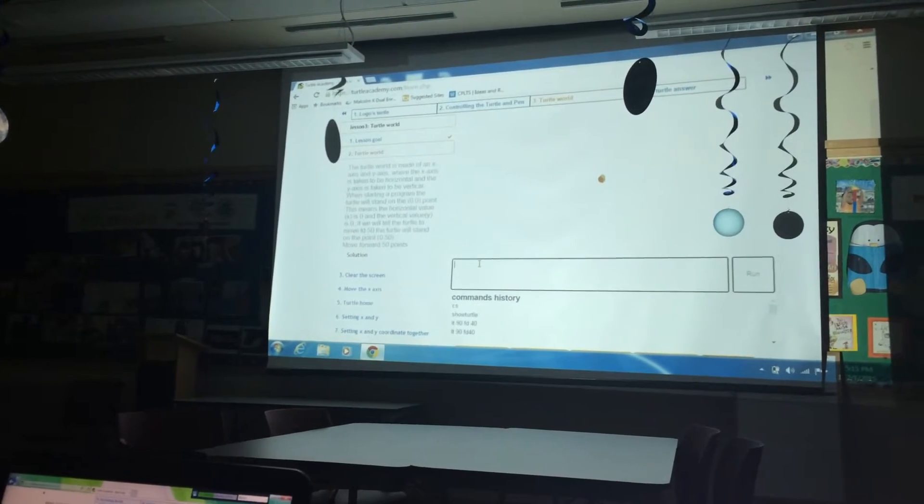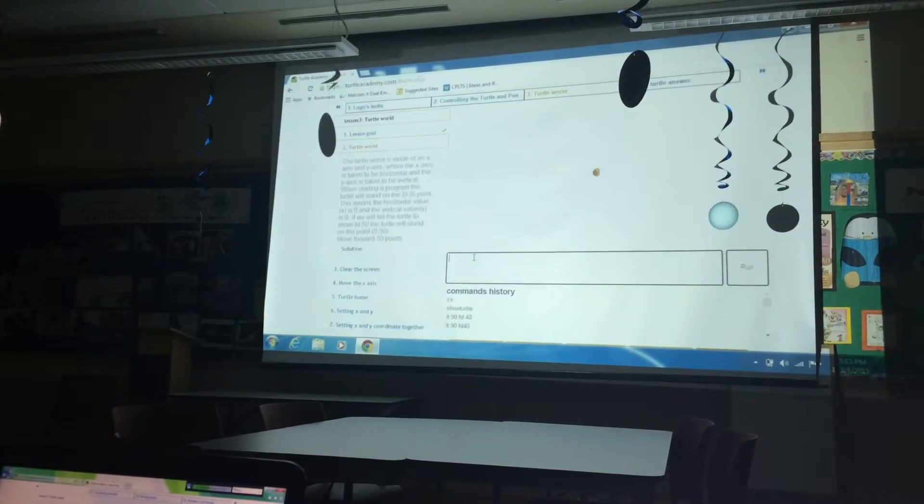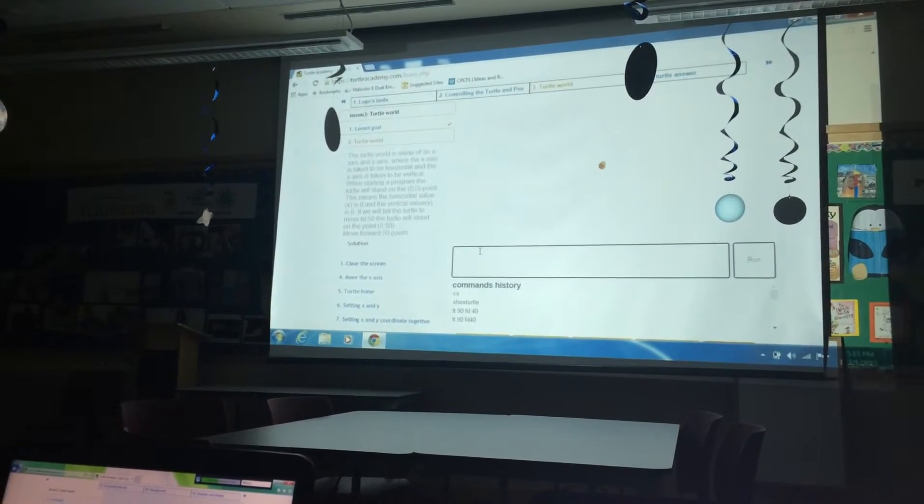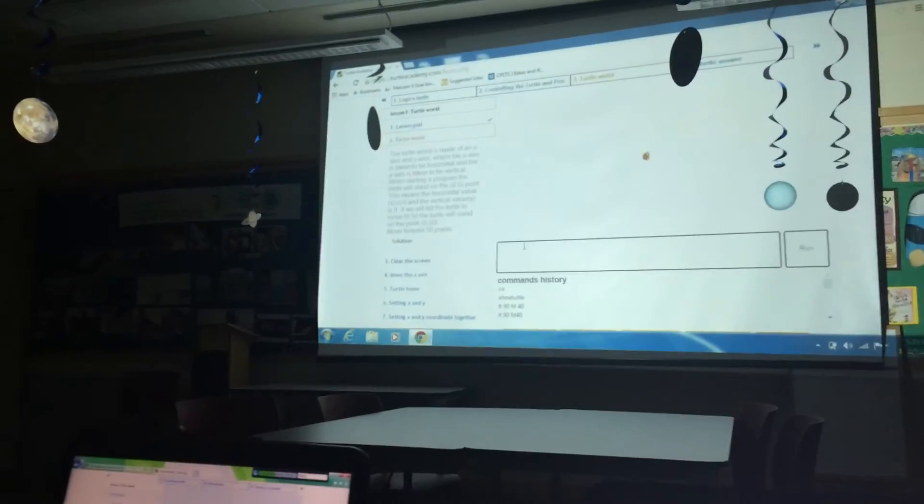If we tell the turtle to move forward 50, the turtle will stand on the point 0, 50 — moving forward 50 points.